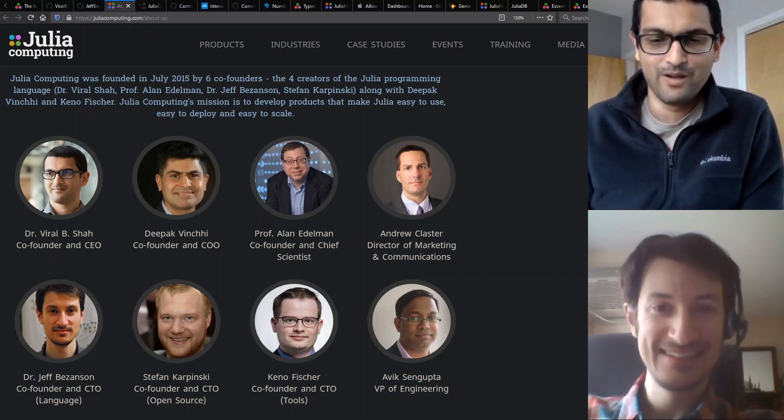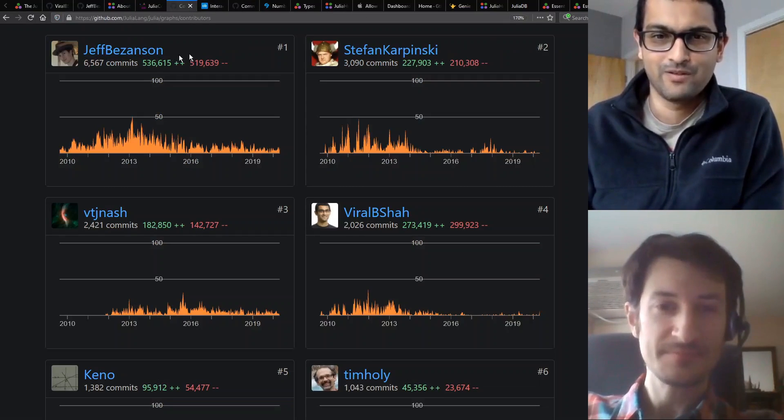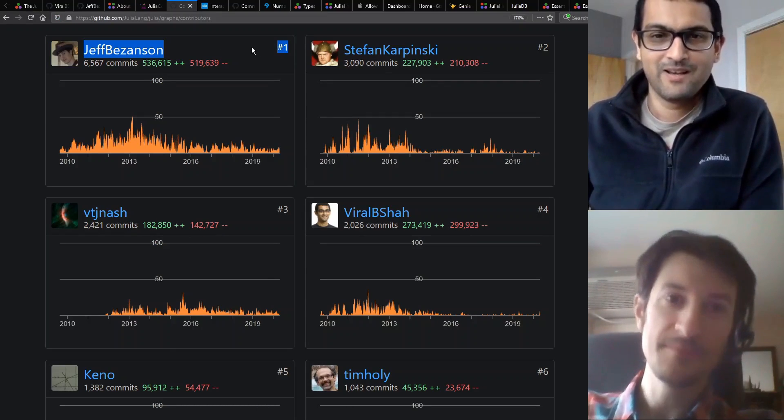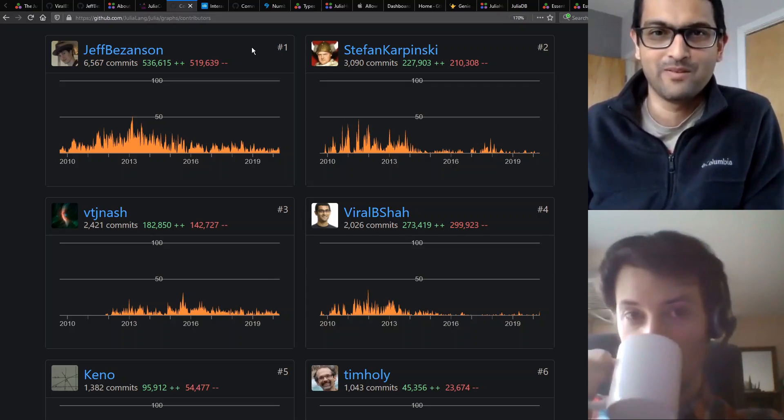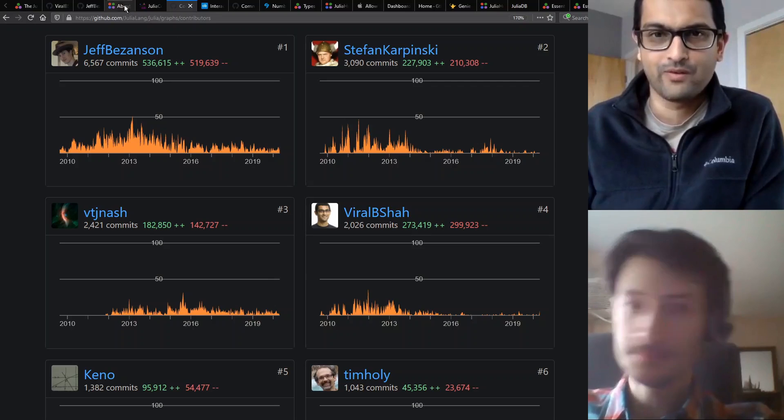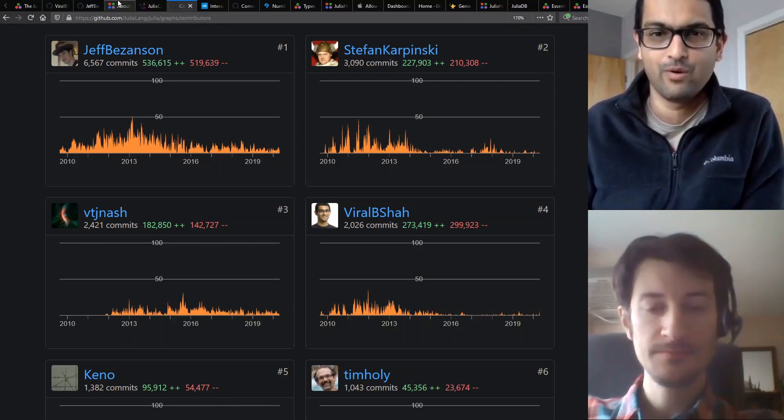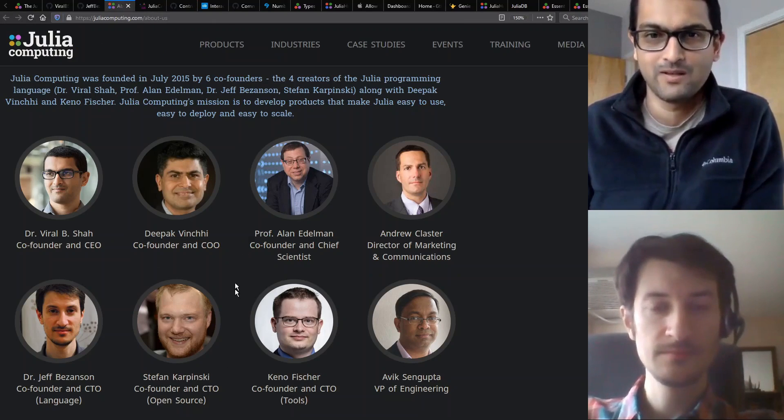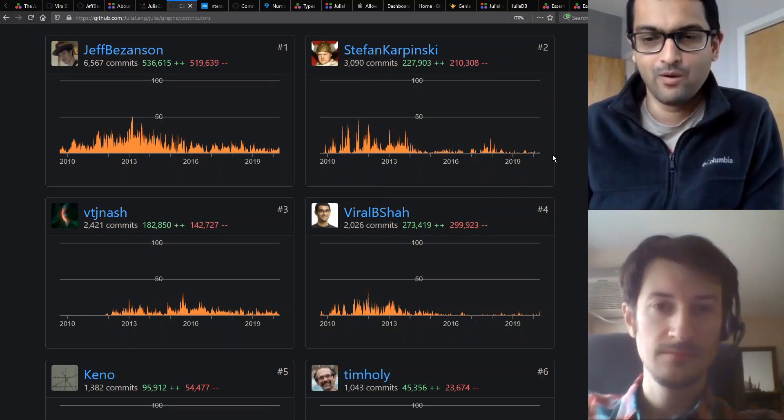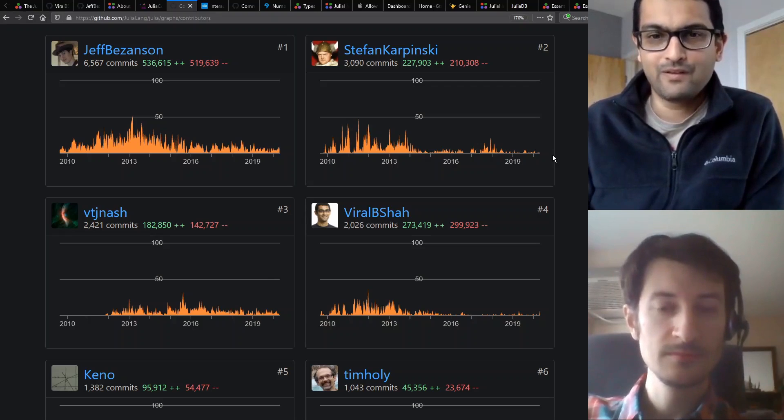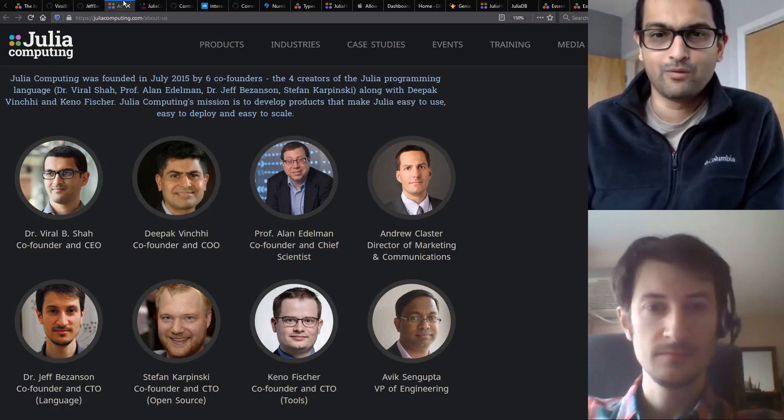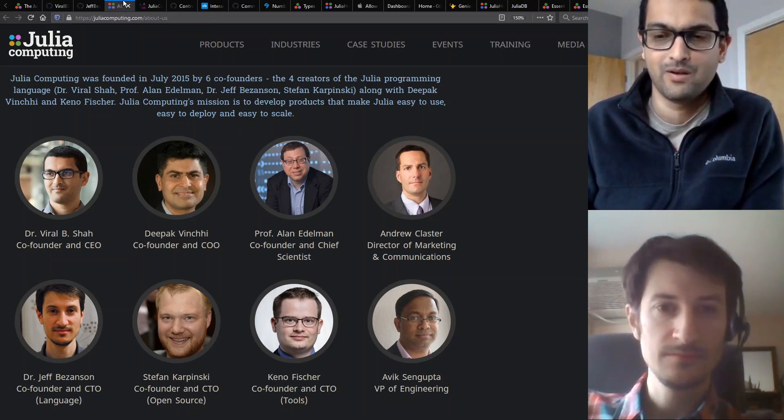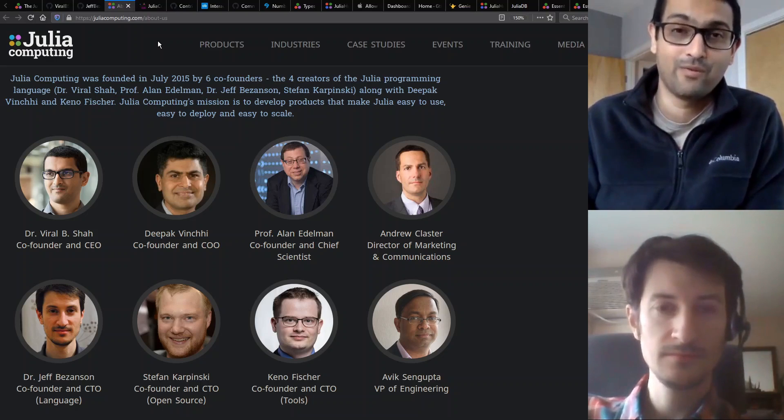Jeff, you've been leading the charge on all the compiler technologies and being still the number one committer I think in Julia from day one, so that's pretty amazing. What has worked out well for all of us is that all of us continue to be completely technically involved. Stefan has been very deeply involved in the community aspects as well as driving key components like the package manager and all the things around artifacts and binaries. All of us tend to be completely technically involved but also working with customers and clients.